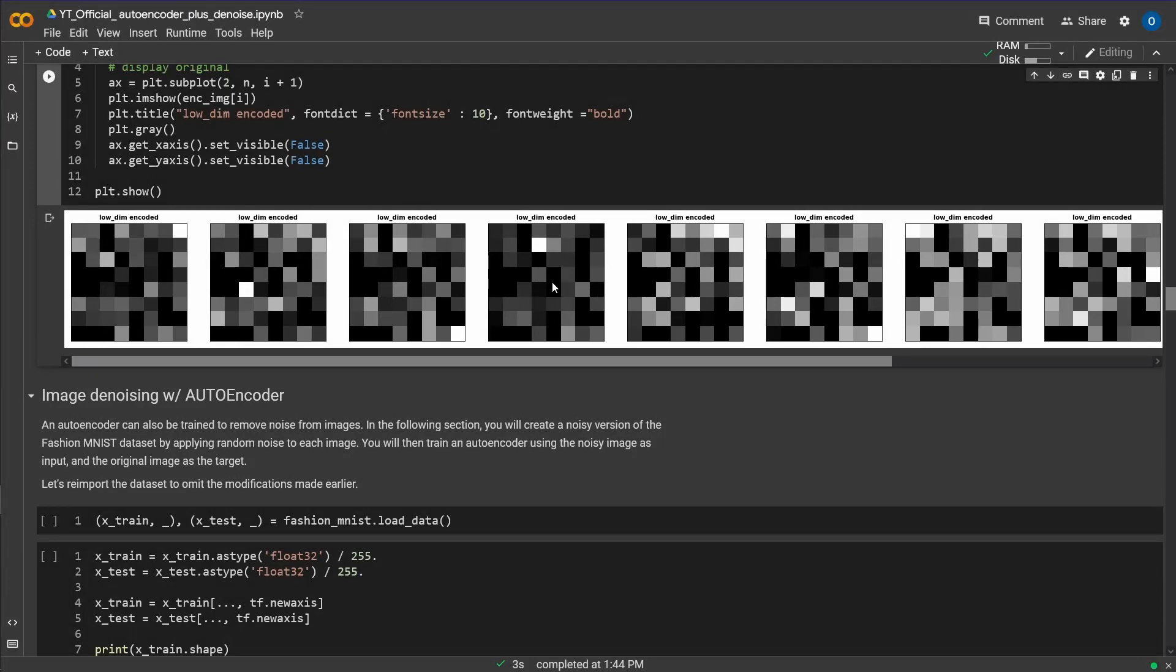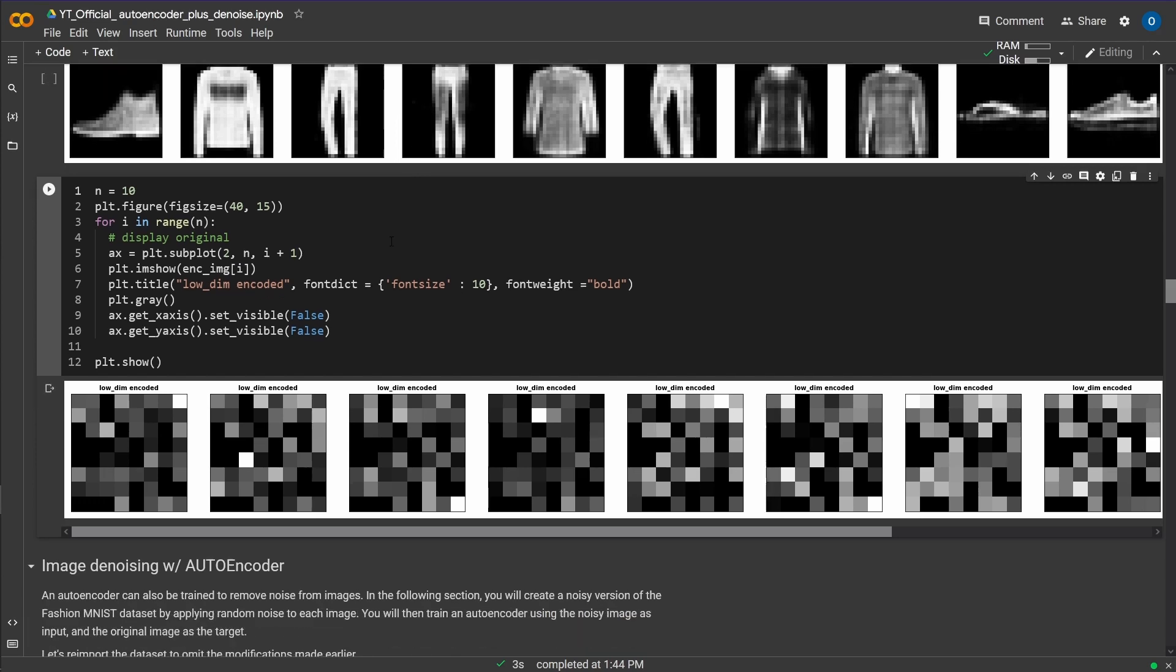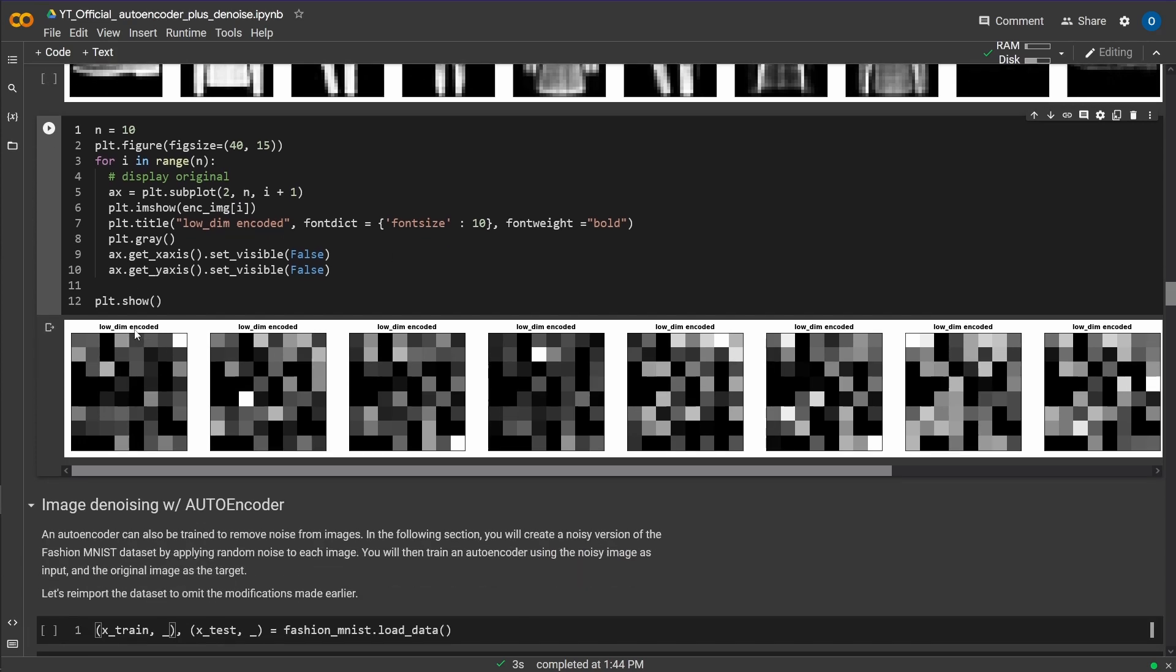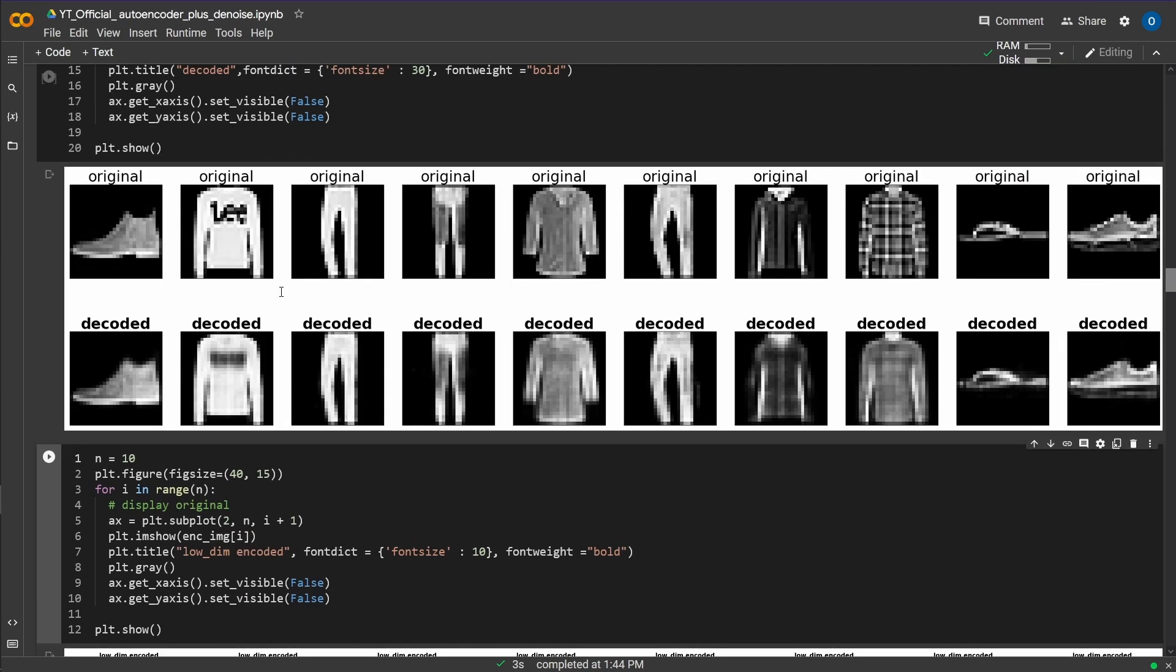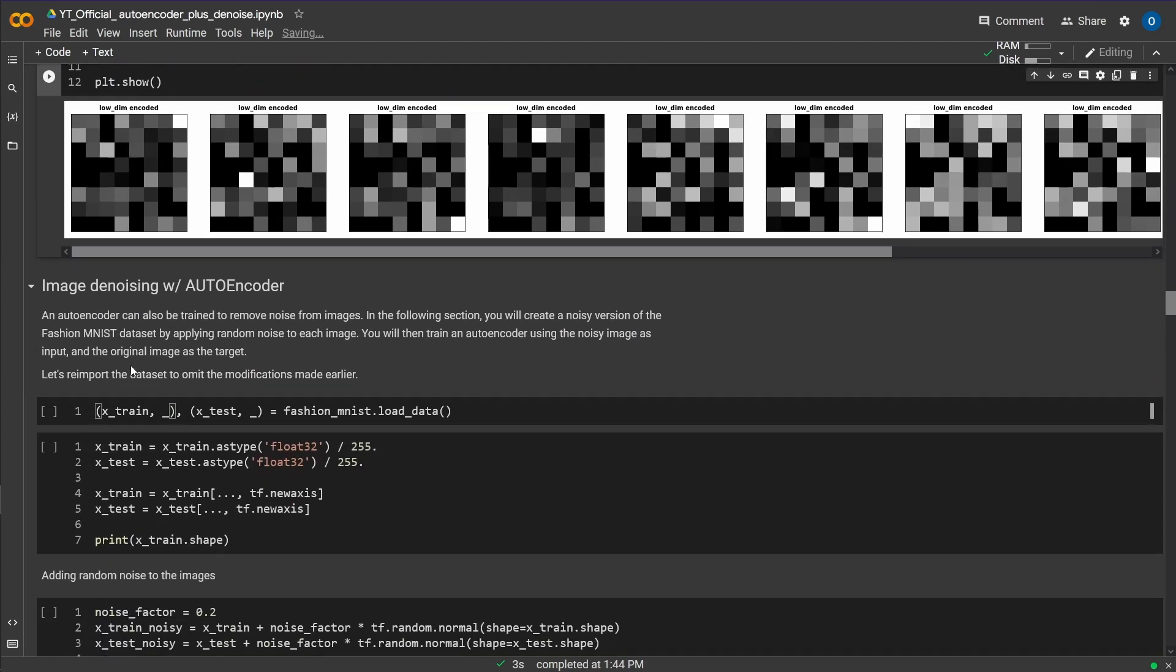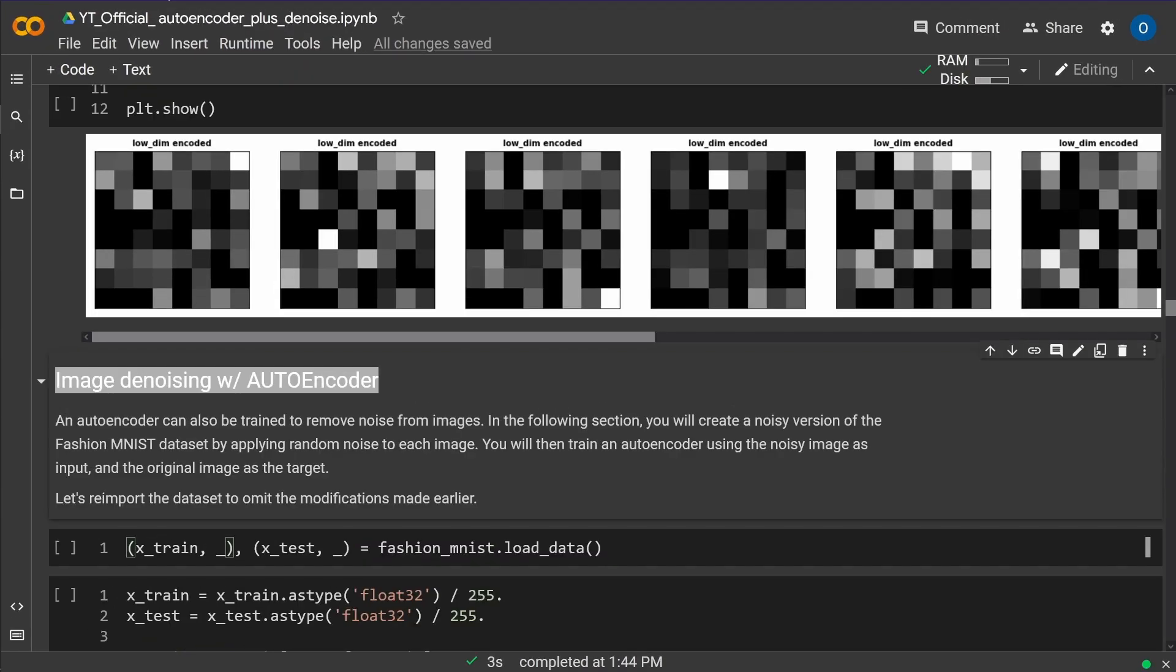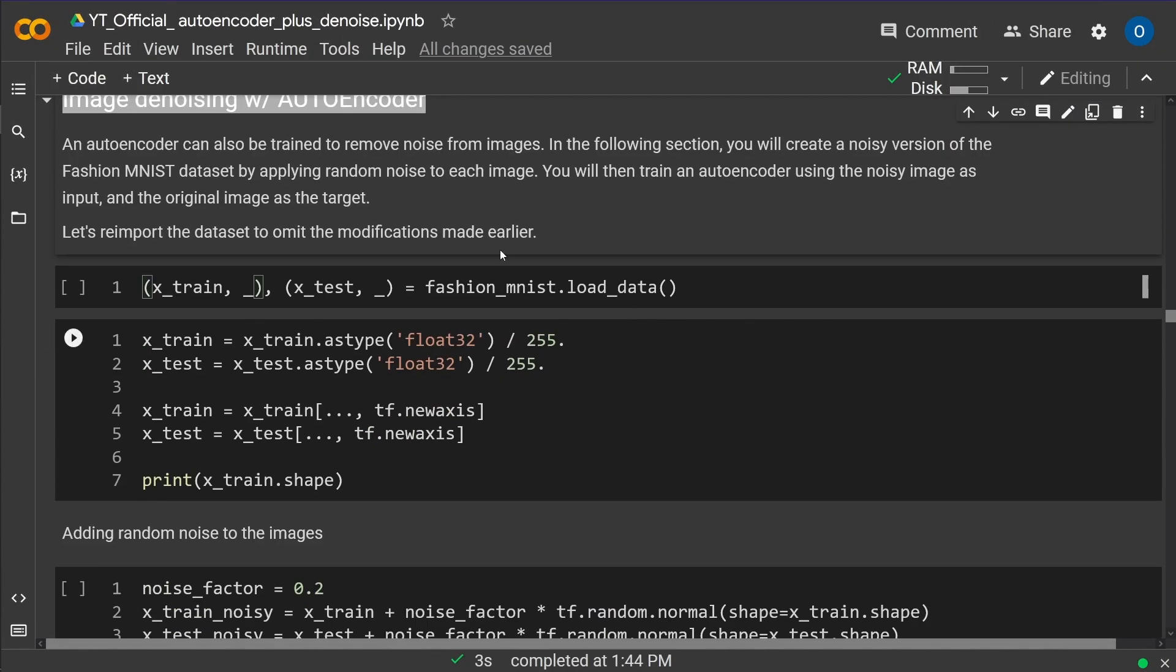And here we are again in the Colab notebook. This is where we left art the last time where I showed you how a low-dimensional encoding of our fashion pictures looked like, how we can decode it back from the original if we train the network. And today we're going to do image denoising with an autoencoder. Now, isn't that beautiful and that you can see something we're going to increase it a little bit. Here we go. So we do an autoencoder that can also be trained to remove noise from images. This is an official Keras notebook. I'll leave the link for you in the description. You can follow along with me if you want.